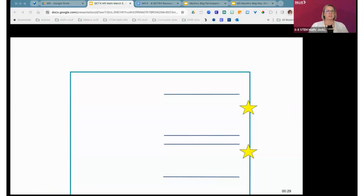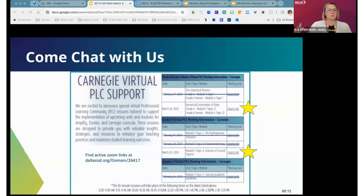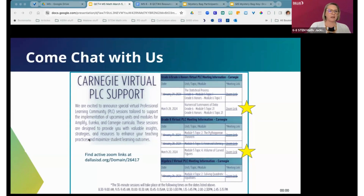A shameless plug for our virtual PLCs: we've had a few so far and our Carnegie team is also supporting these. Through February and March we hold quick 30-minute sessions you can join during the day — not after school — as a topic overview of the upcoming topic. We have one left for sixth grade on March 28th and one for eighth grade on March 20th. Those were our two target grades. The link will be on the resource page and on Curriculum Central.